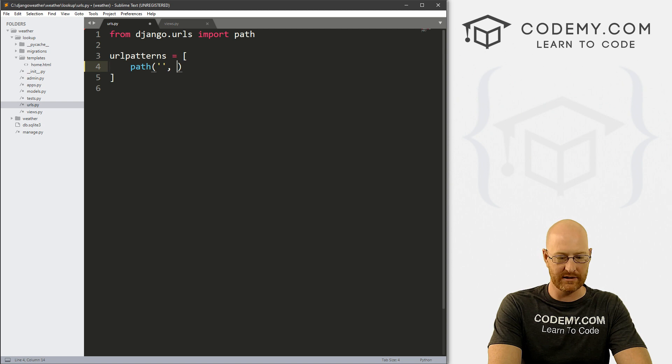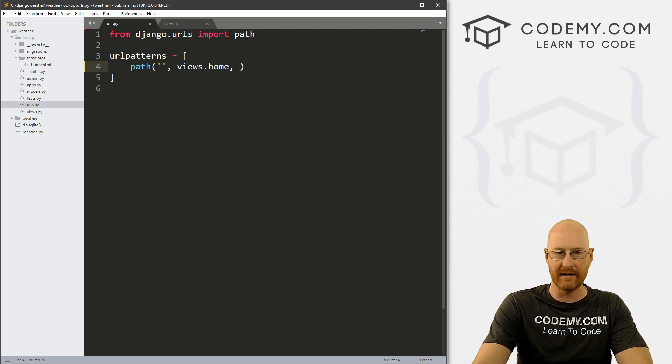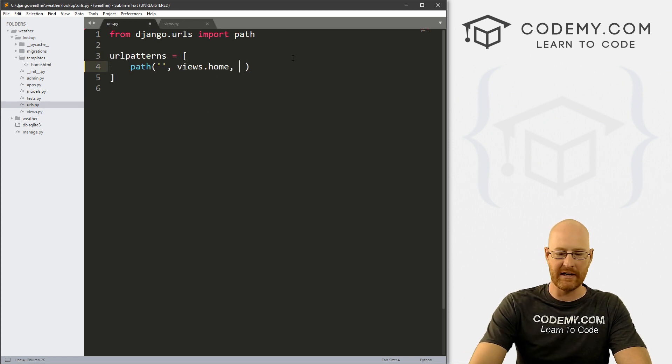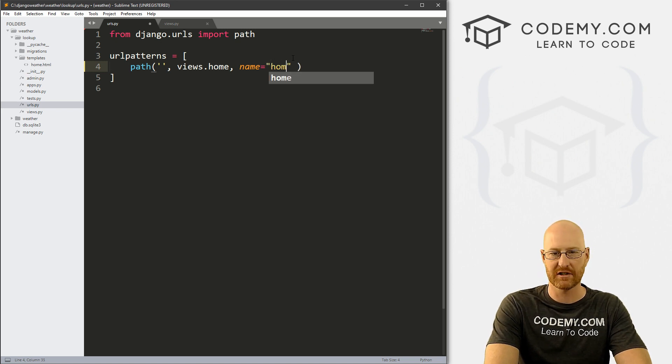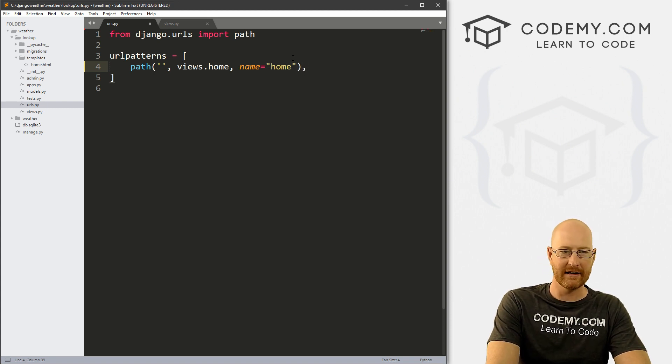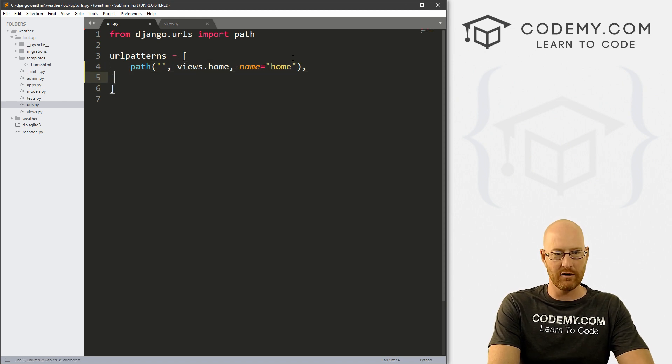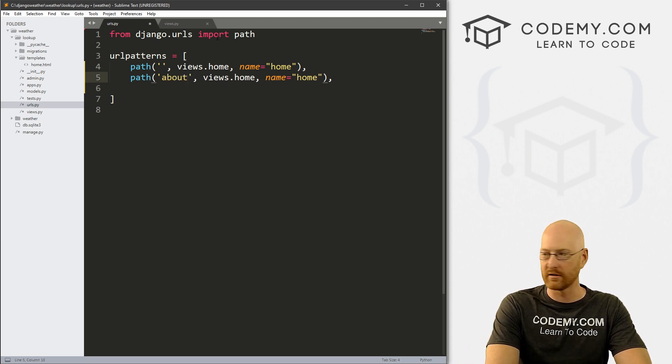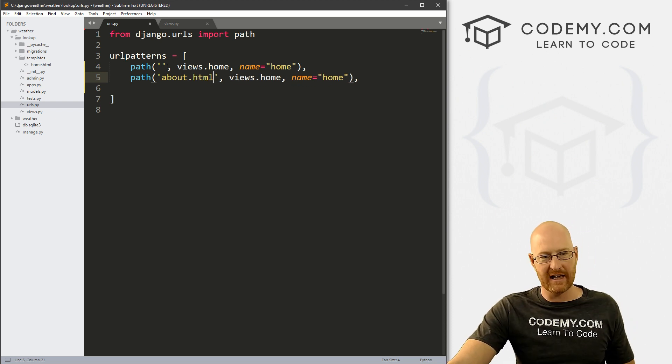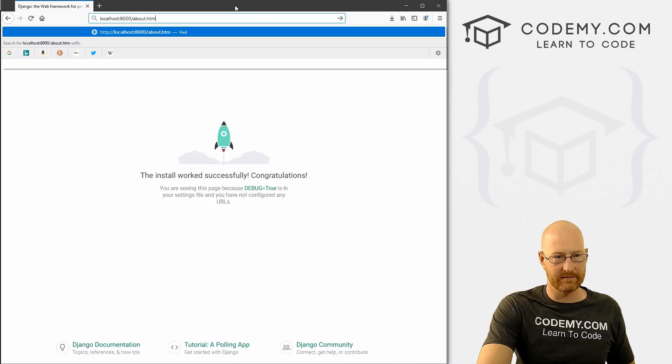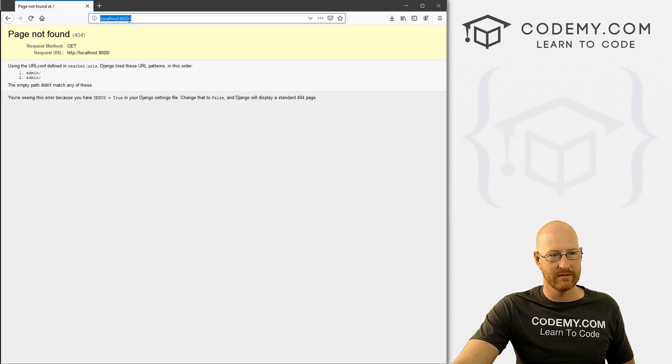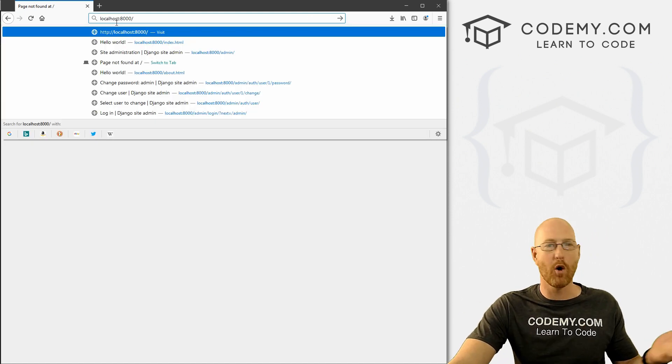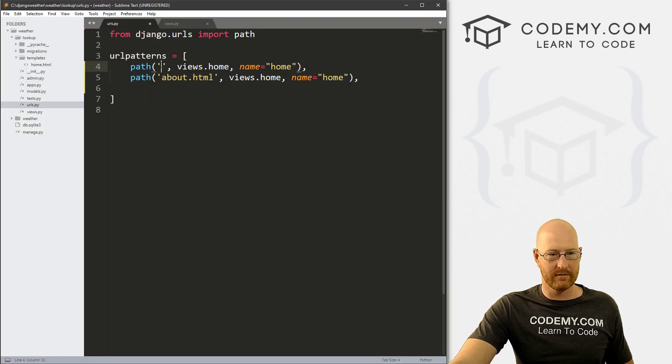Where does this point? This is going to point to views.home. That's the view we just created in our views home. And then we need to name this, so let's call this name equals, and I'm just going to call it home. Notice here I didn't put anything here. Why? Because our actual web page, notice there is nothing. It's just localhost slash nothing. That's the homepage. So here in our definition for our URL, we put nothing there.